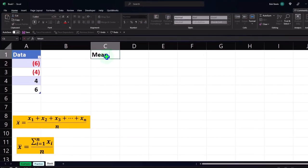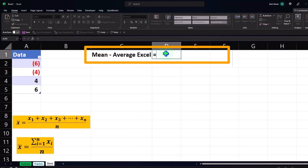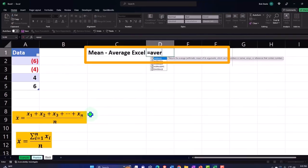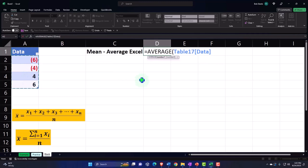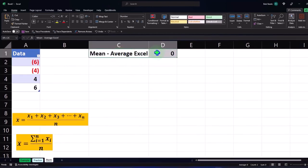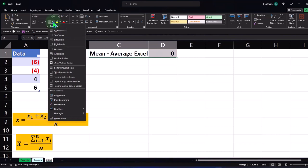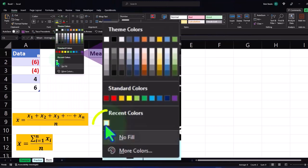Let's do the mean calculation. I'll use the AVERAGE function — it's going to add them all up and divide by the number of items. Selecting our data set: negative 6 plus negative 4 plus 4 plus 6, divided by 4, gives us zero. Our mean is zero. Let's make that cell blue with borders — dropping down on the borders and applying blue fill from the color wheel.